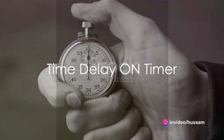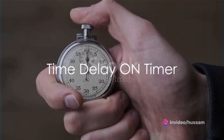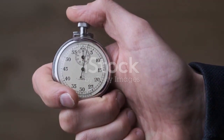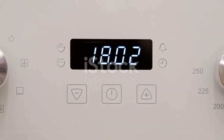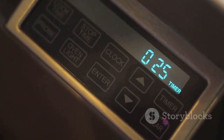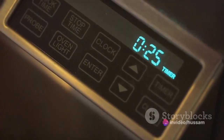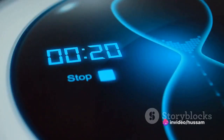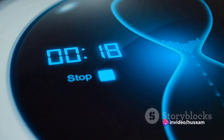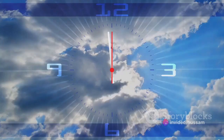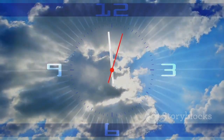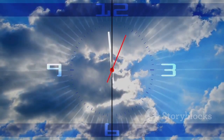Our first stop is the time delay on timer, a device designed to initiate an action after a preset period. Imagine a scenario where an appliance needs to start operating a few seconds or minutes after receiving a signal. That's where a time delay on timer comes in handy — it waits for the designated duration before activating the connected device.